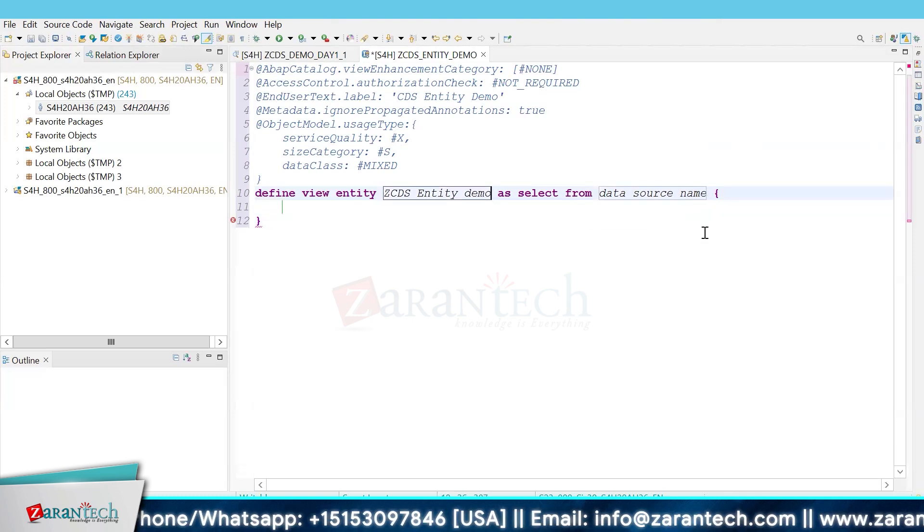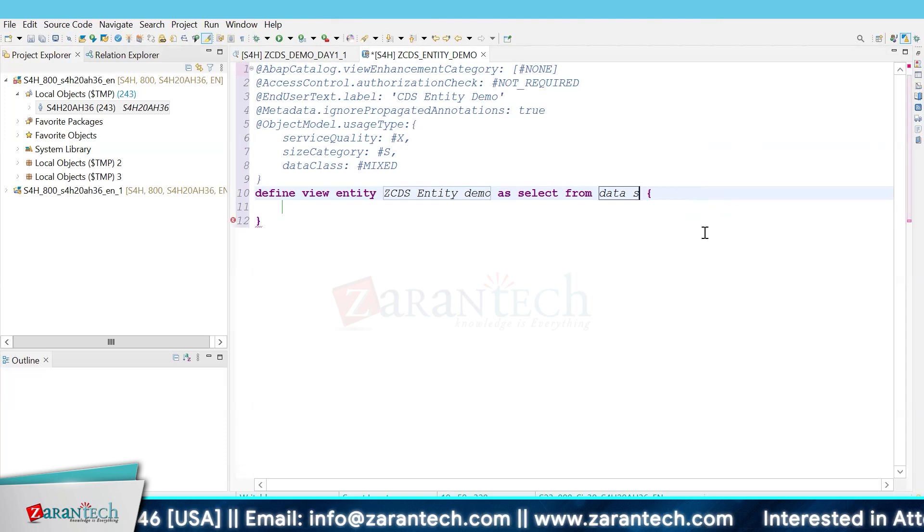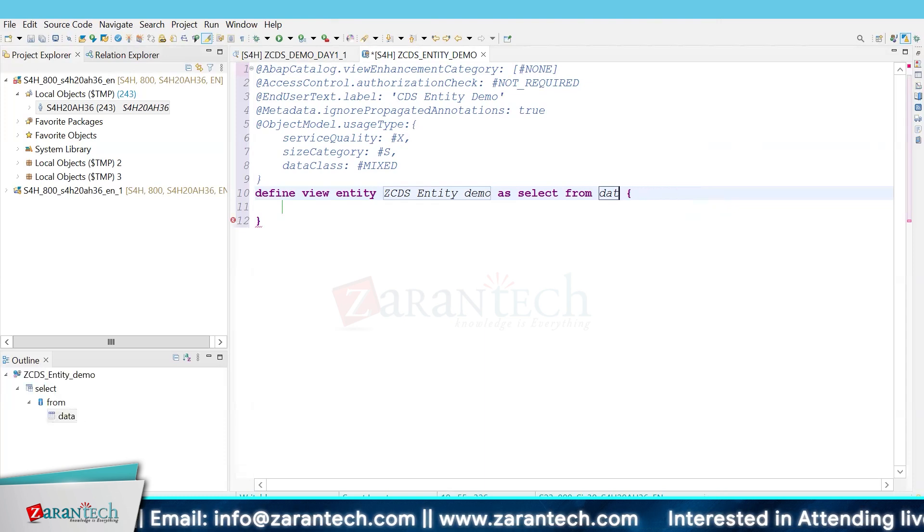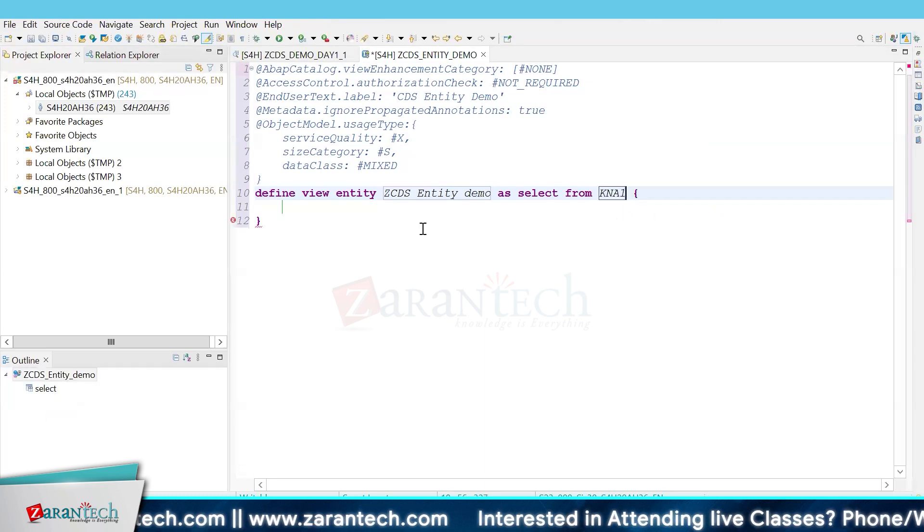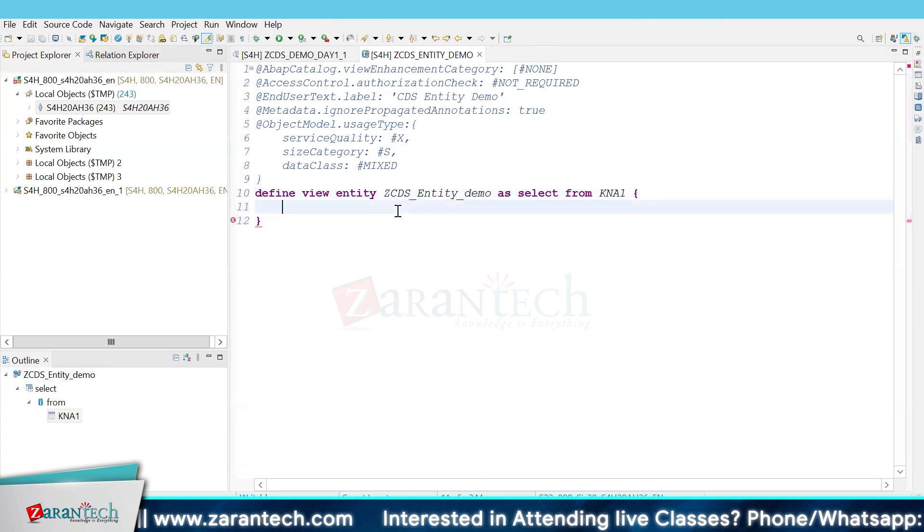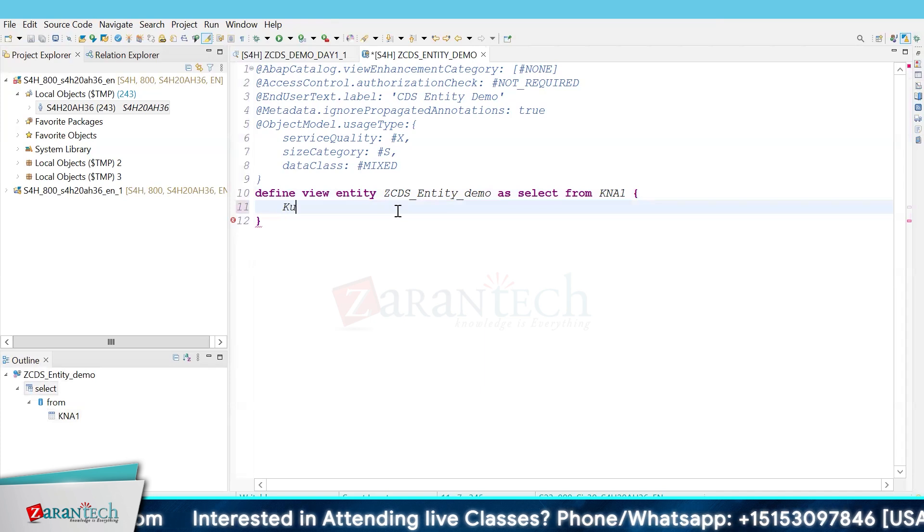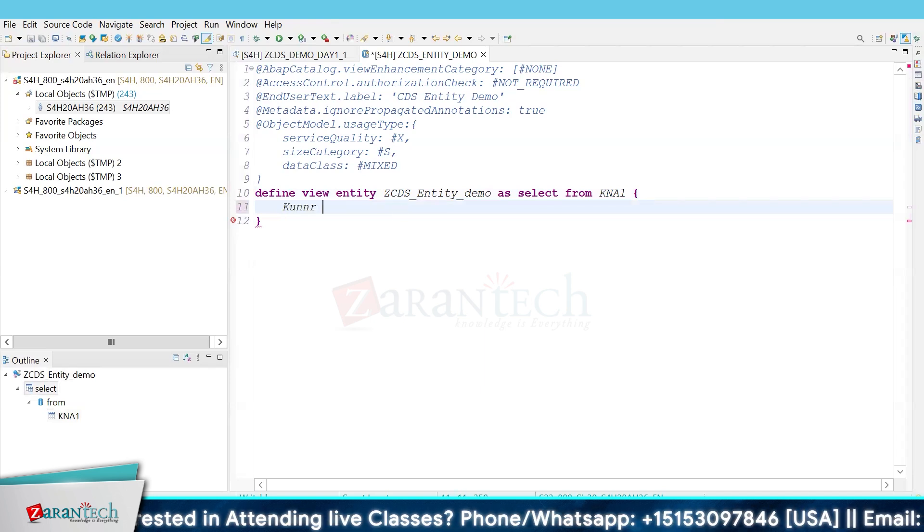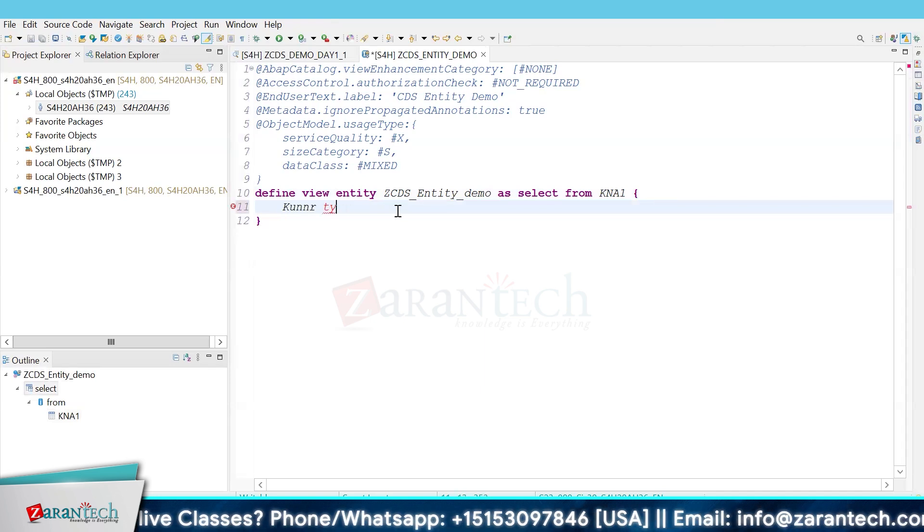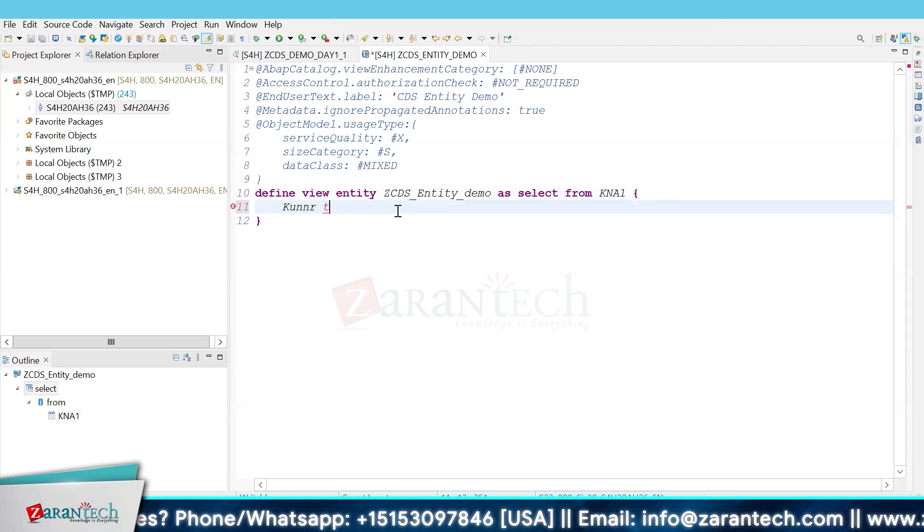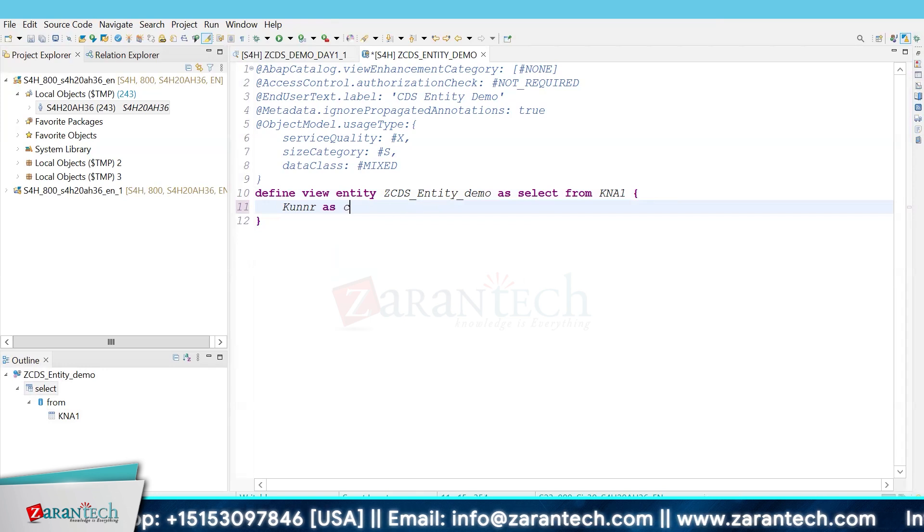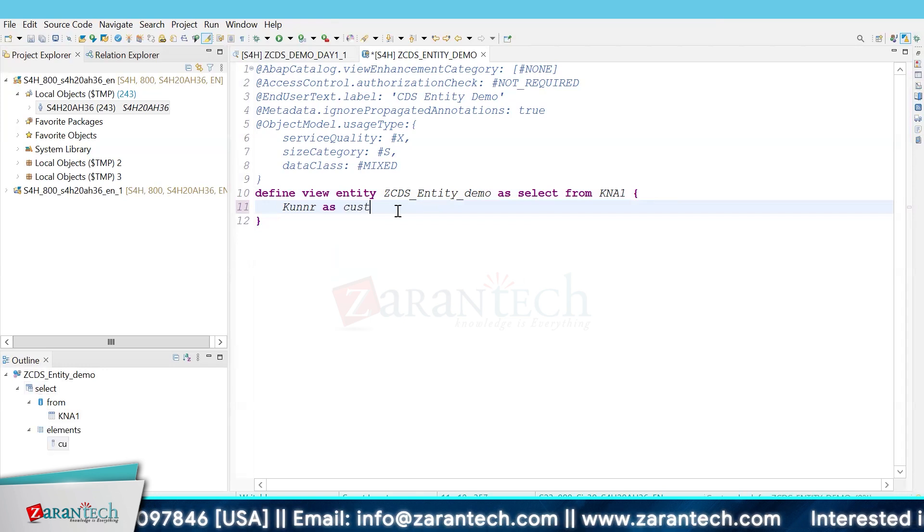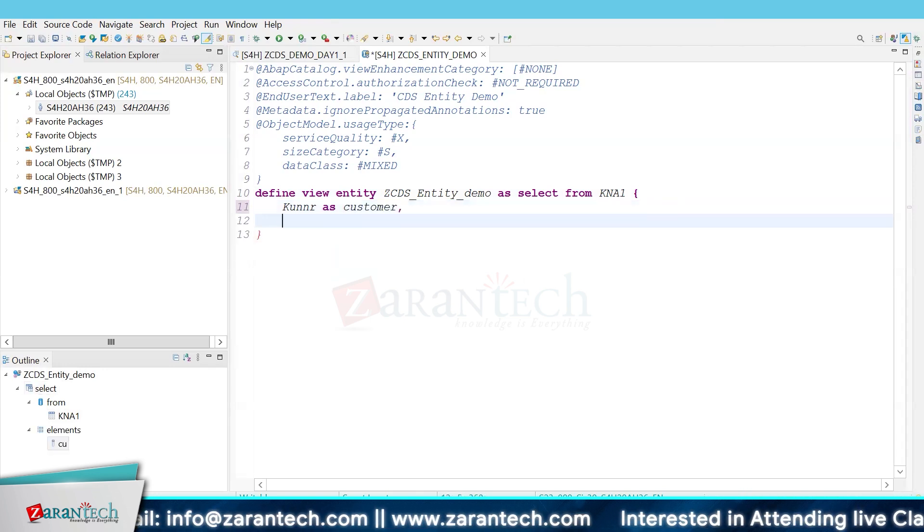It's very simple. We just have to give the data source name KNA1. Let's create from KNA1. We will select some fields, let's say KUNNR as customer.